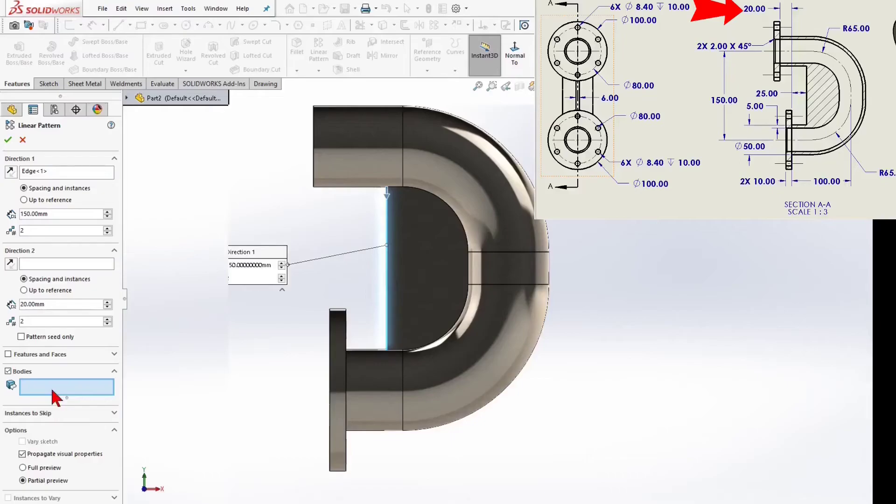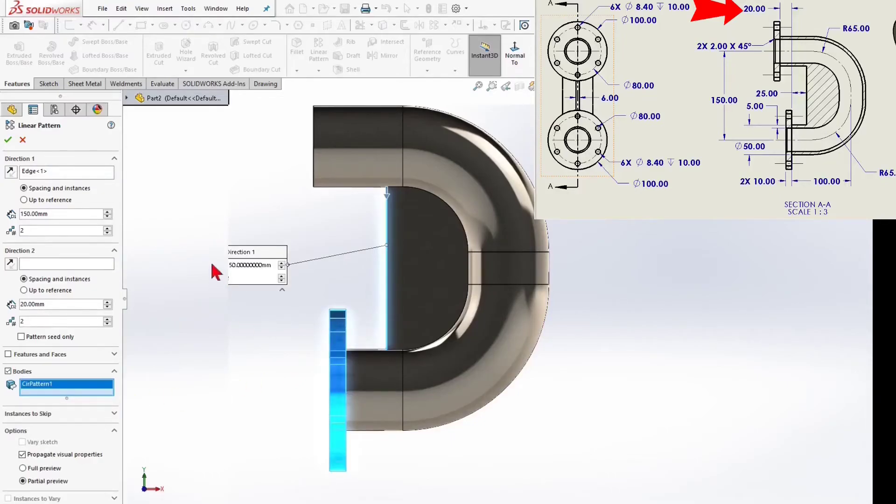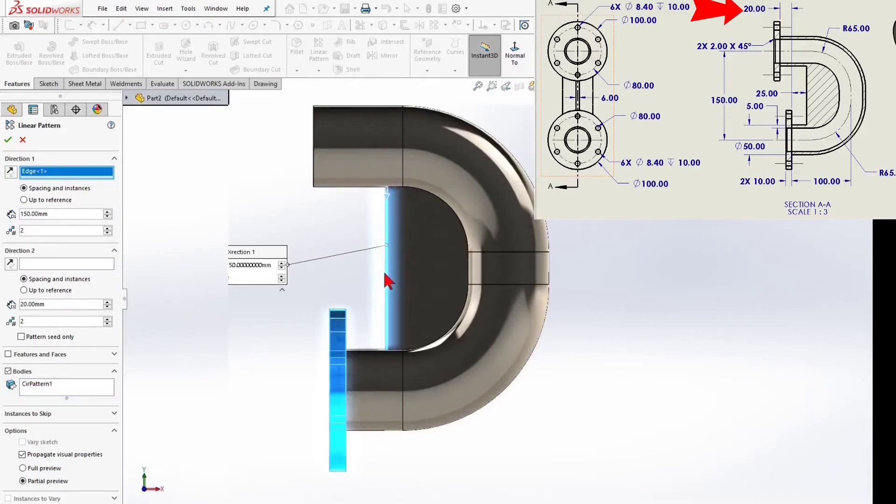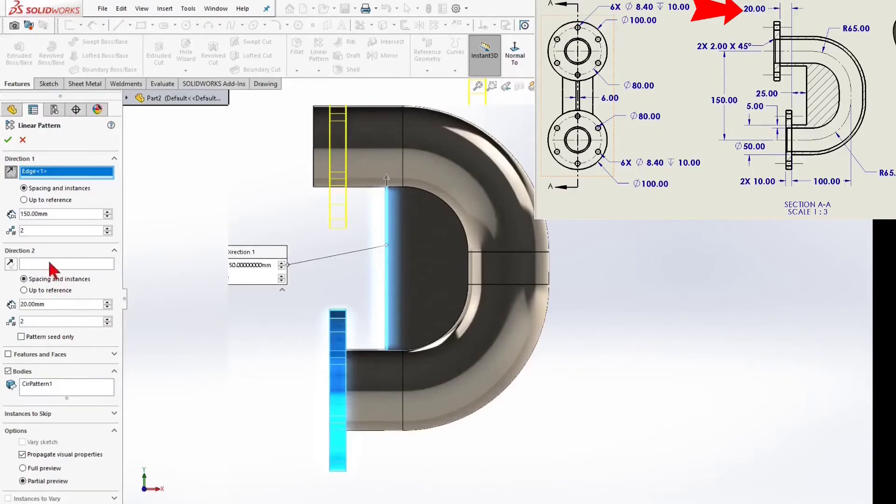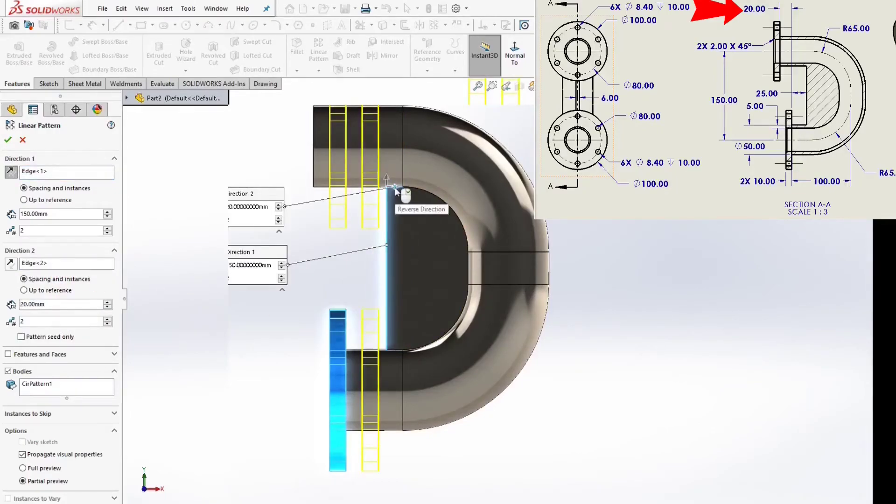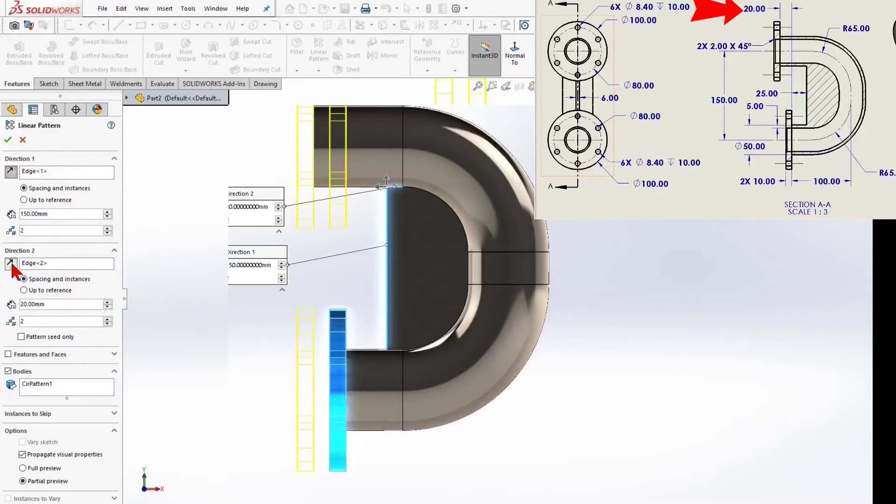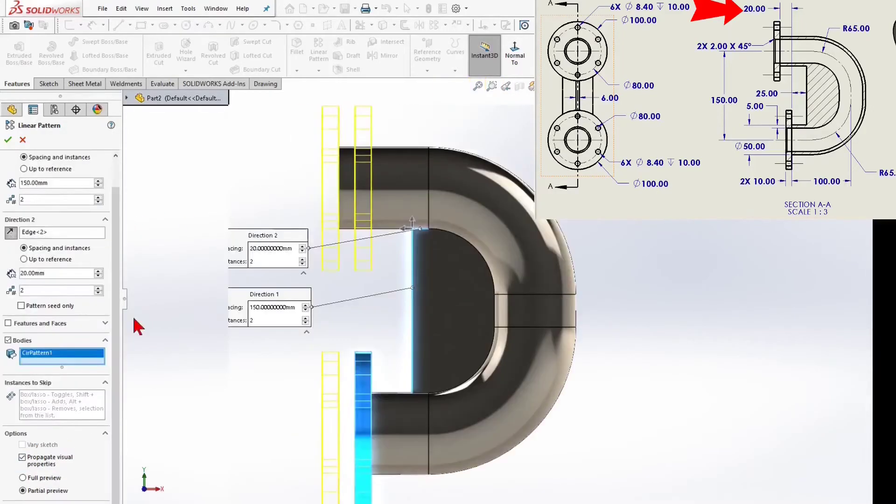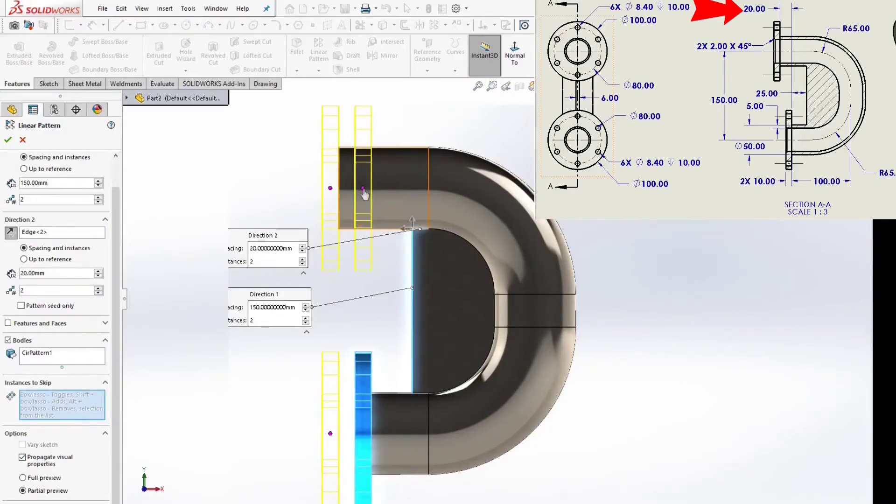Select the body for the pattern. And I will use instances to skip, and I will get rid of the 2 red point.